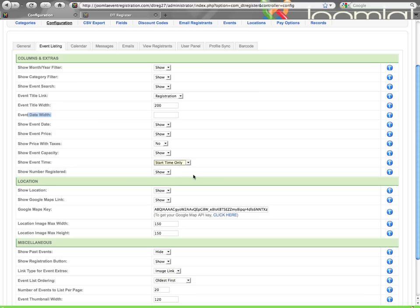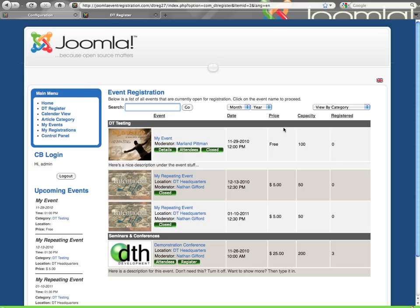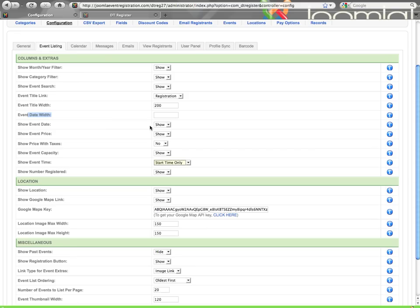And this will apply throughout many places of DT Register, not just that listing actually. So if I set this as start time only, wherever the time is being displayed, it's going to reflect that choice. Show the number registered, that's the other column here. So it will tell how many people have registered for that event. So you can turn that on or off.